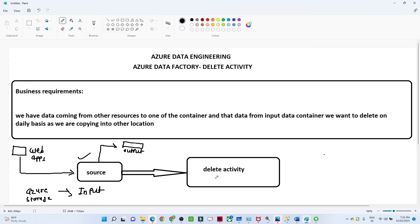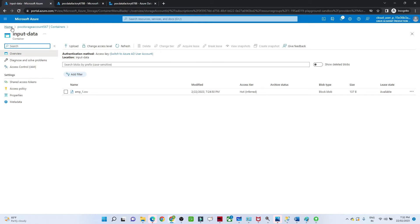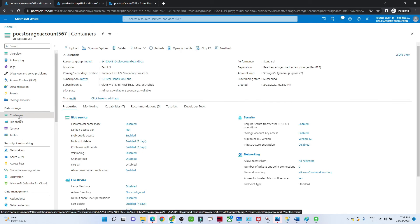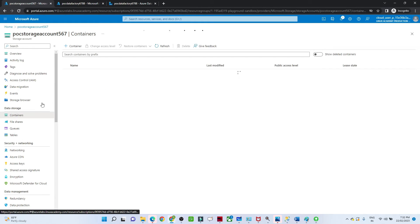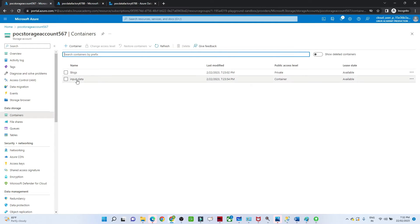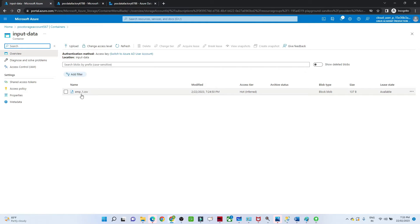So we have to perform a delete activity in Azure Data Factory. This scenario I explained can be a real business use case. I have a storage account — let me open it. In this storage account I have created an input data container, and here I have data available in employee1.csv, which represents data we receive on a daily basis.